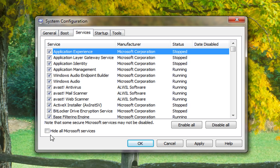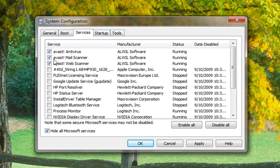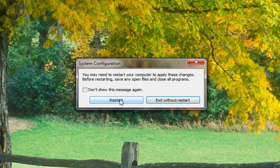Go back to services, hide all Microsoft services. You've got your antivirus turned on. Hit apply and OK and restart.